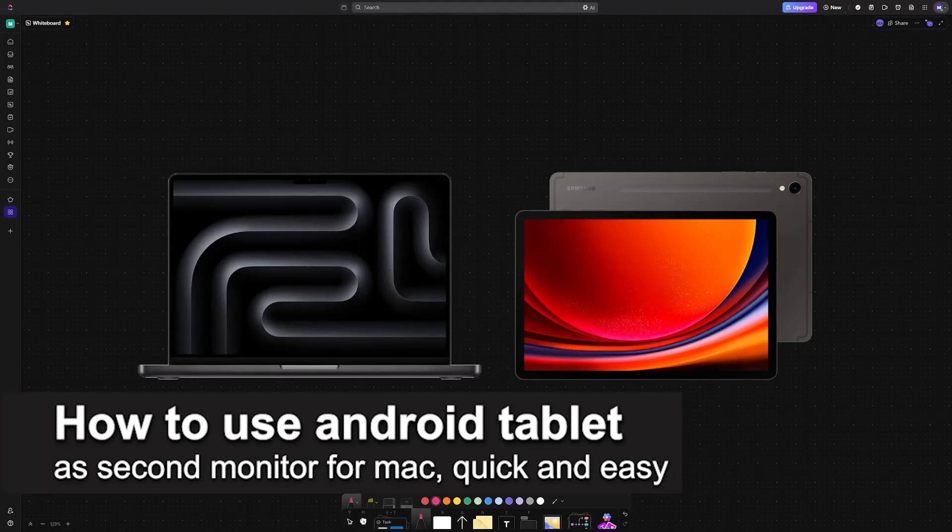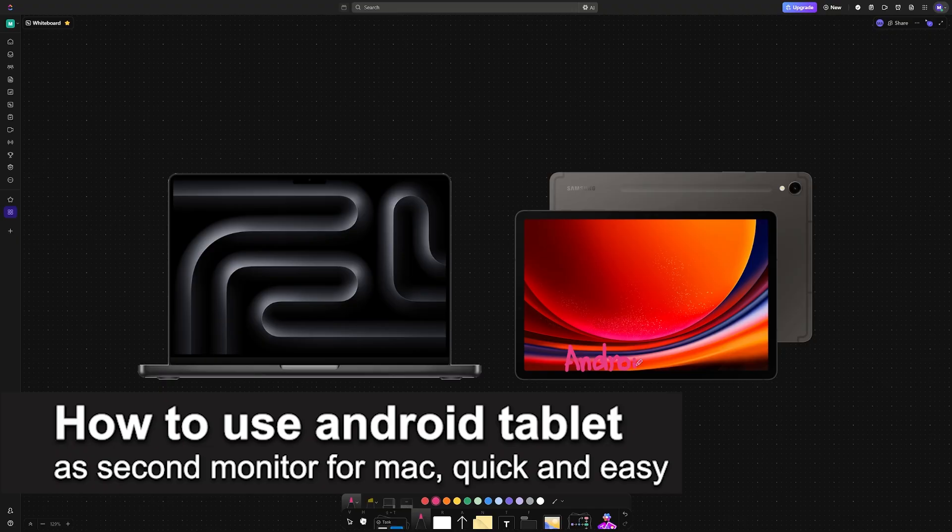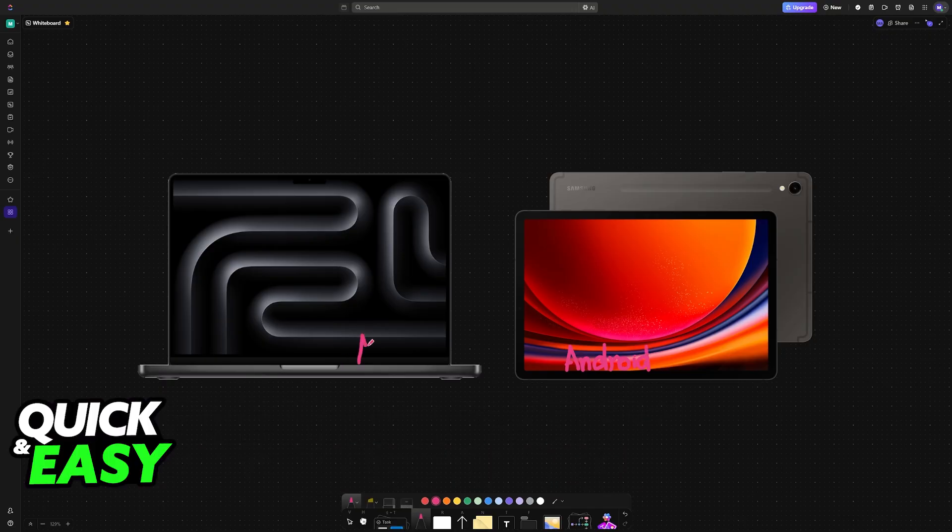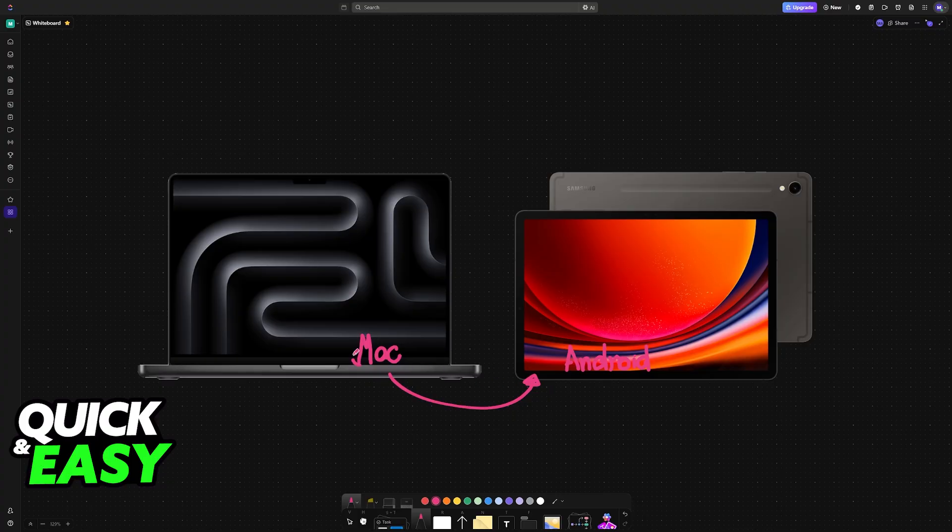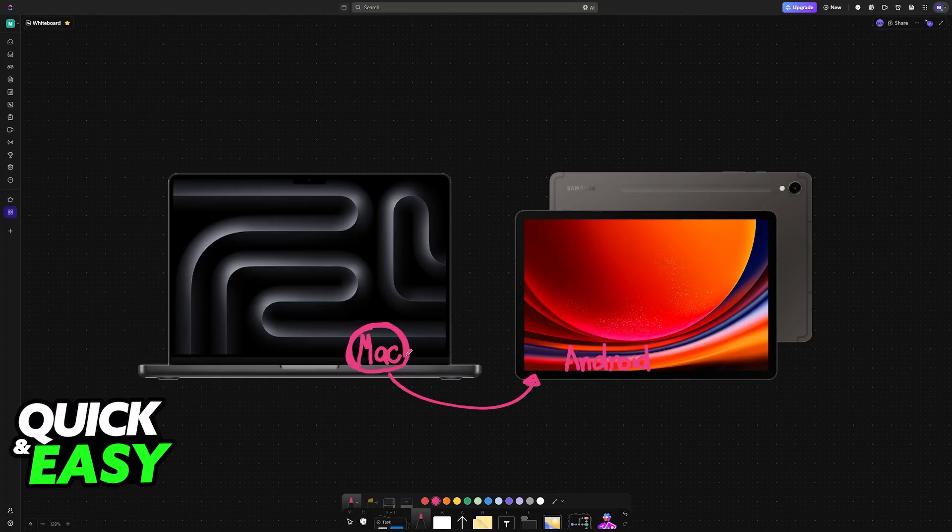In this video, I'm going to teach you how to use an Android tablet as a second monitor for a Mac. It's a very easy process, so make sure to follow along. If you would like to have an external display on your Mac and you have an Android tablet lying around, this is a possibility with the method I'm going to show you.